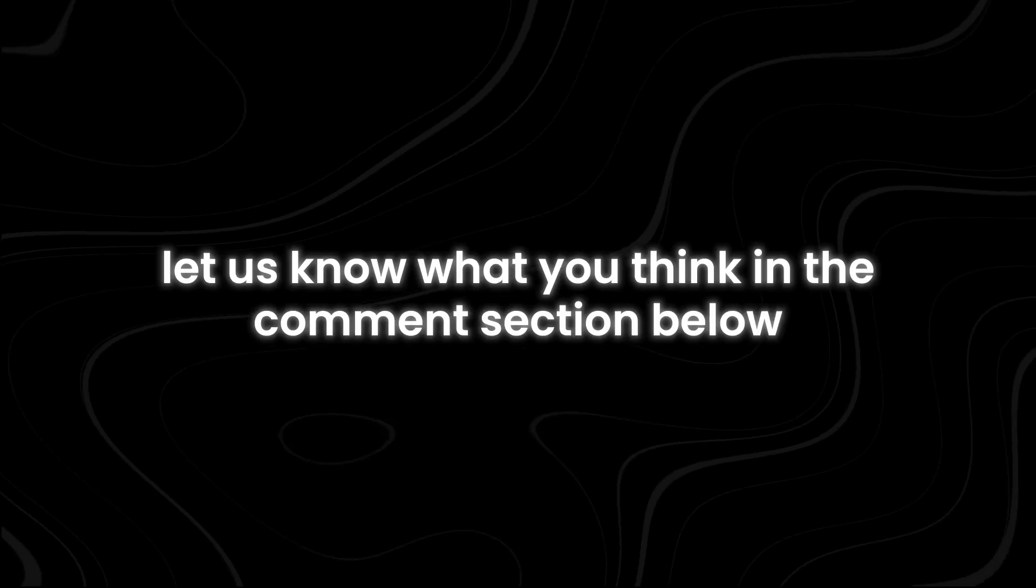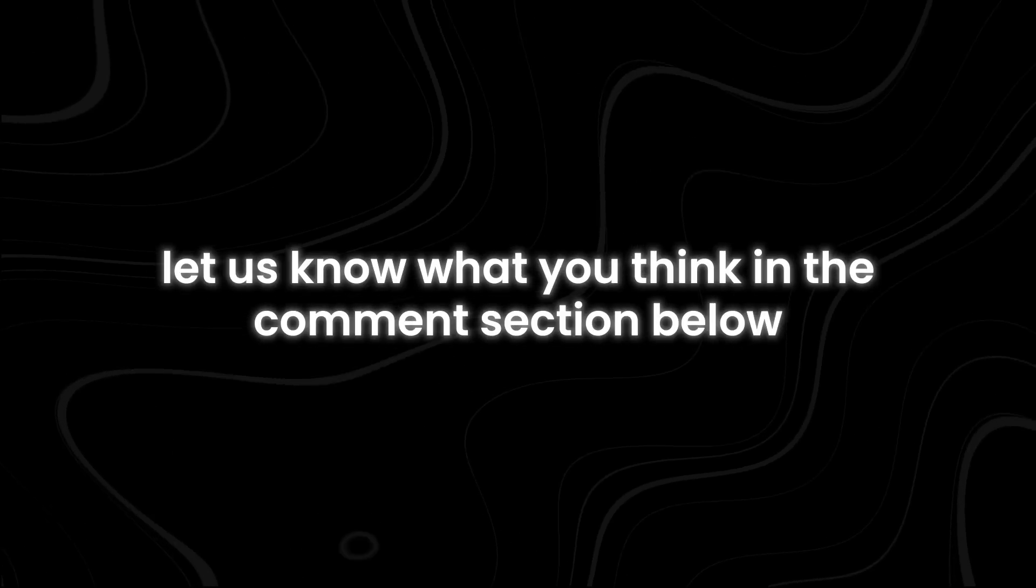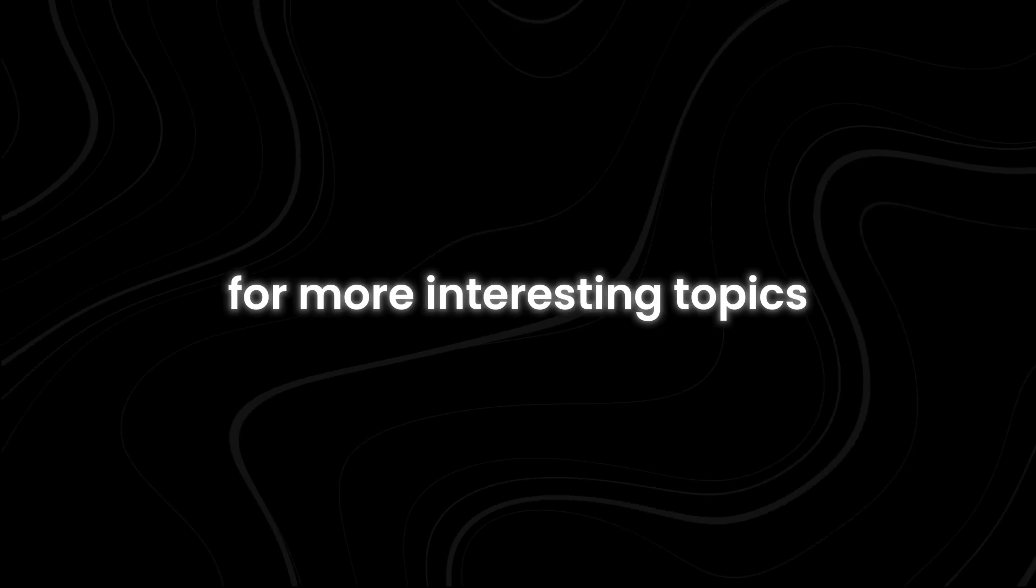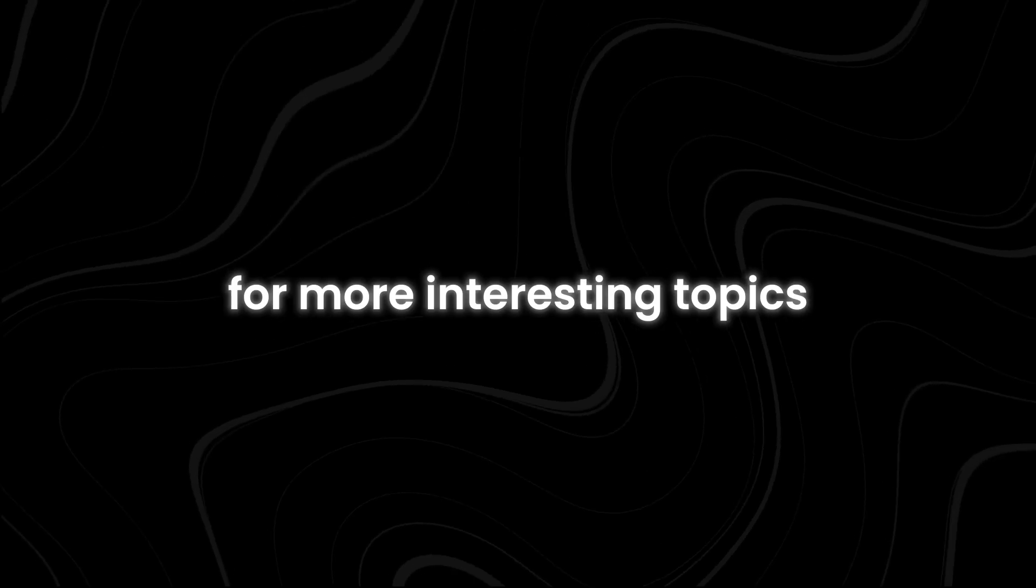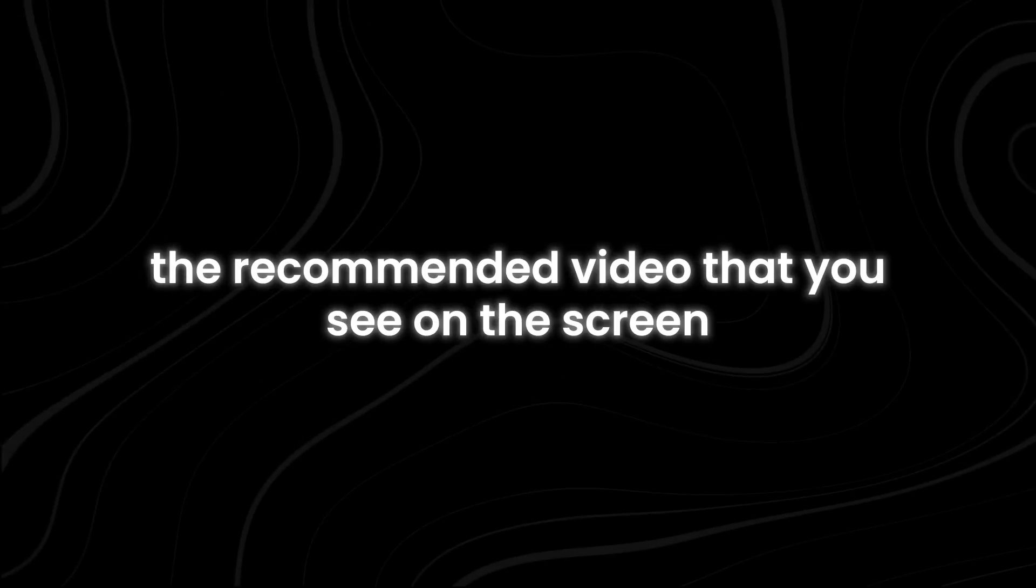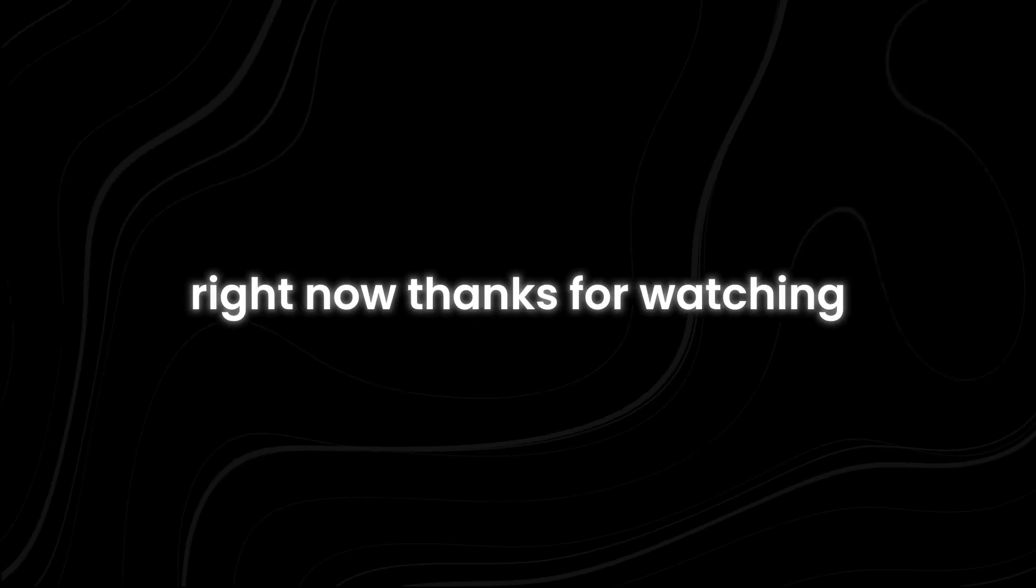If you have made it this far, let us know what you think in the comment section below. For more interesting topics, make sure you watch the recommended video that you see on the screen right now. Thanks for watching.